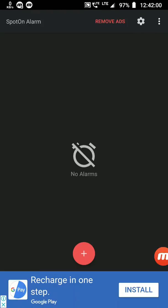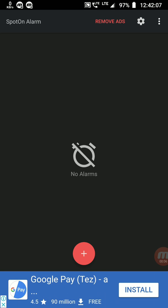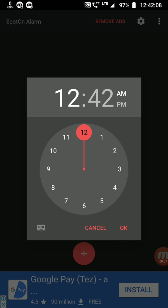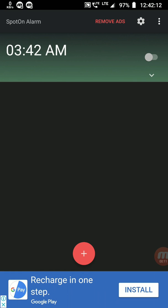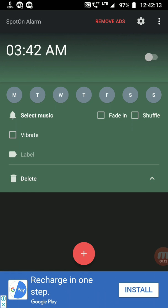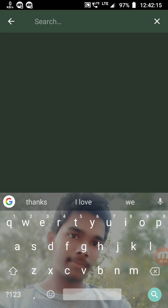The specialty of this alarm app is you can set any music from YouTube as your alarm tone. Let's see how. Let me set some time. Go to settings, select music, search on YouTube.